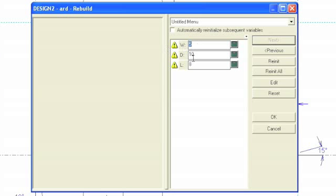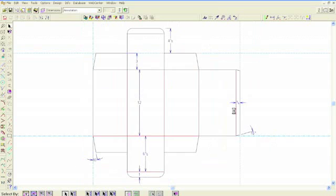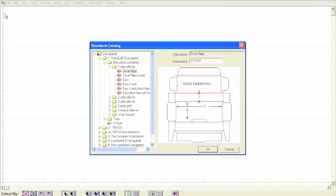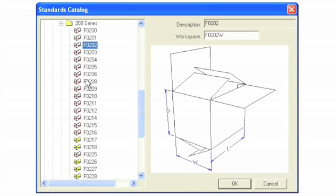Not only does it let you create resizable packaging, but it also lets you create your own standards library. Fully integrated into RDEOS CAD, these features have been added through the input of packaging designers across the globe.